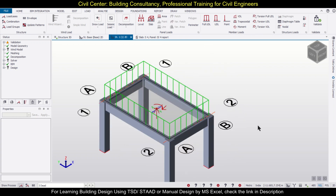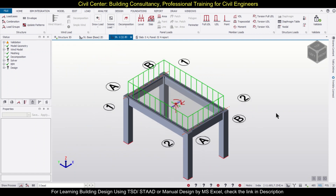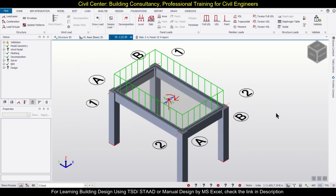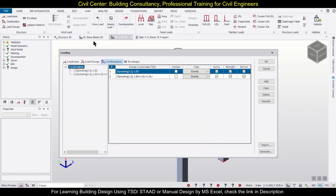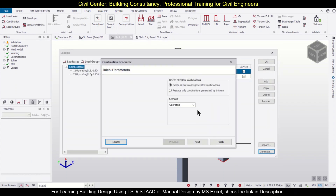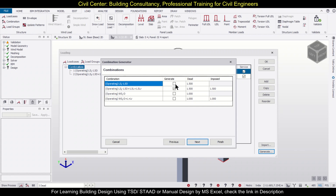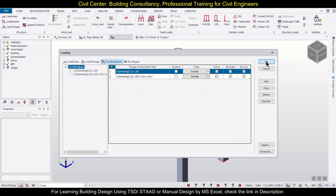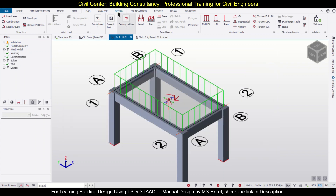You can also view it in the 3D view. The load for the diaphragm has been successfully applied. Now if you want, you can also generate some load combinations, because we have changed the loading part.